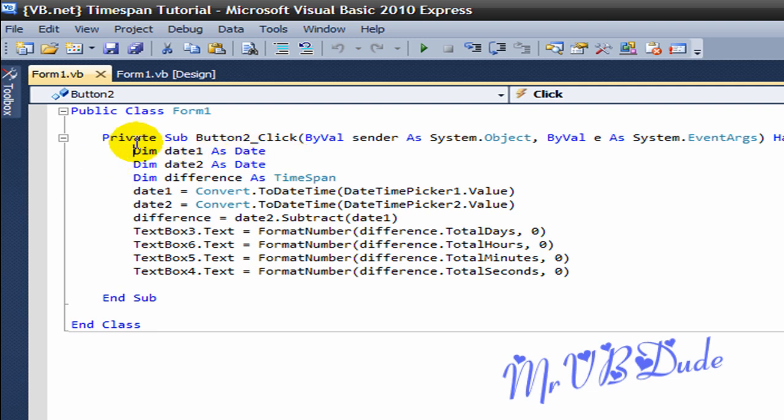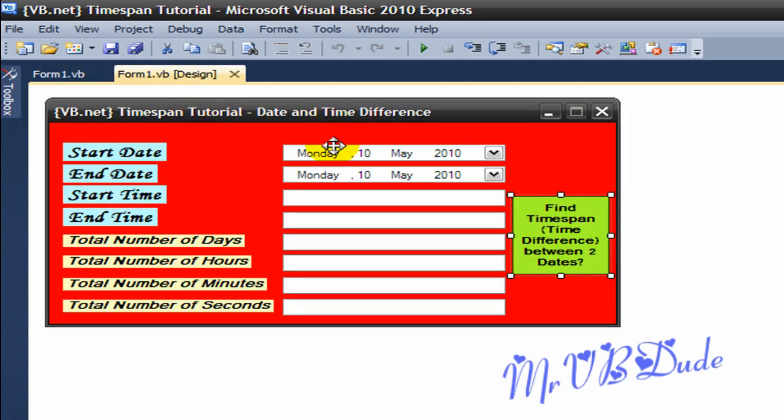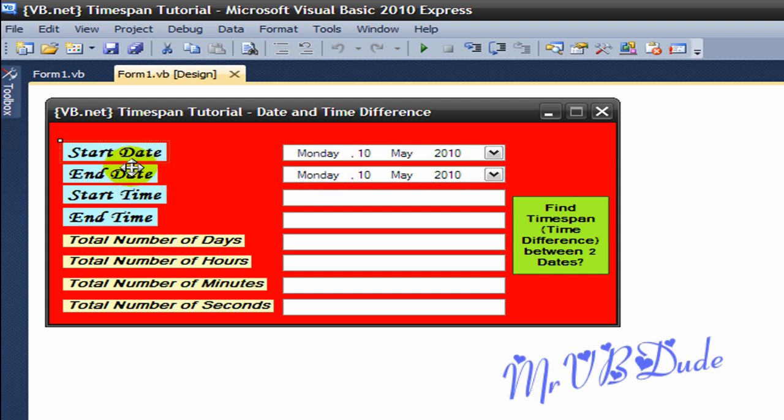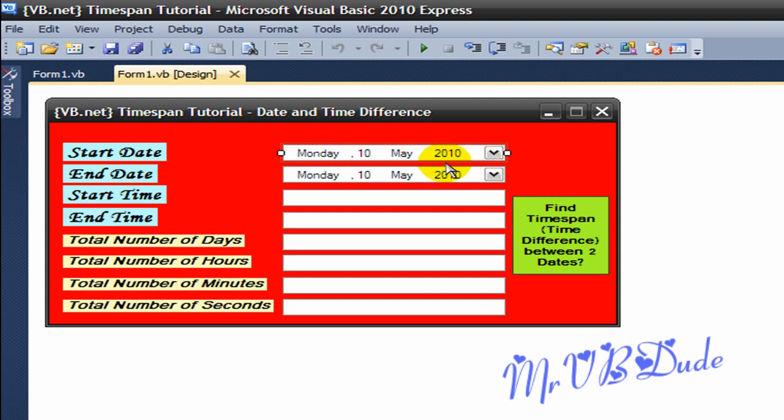I got one that says Dim date1 As Date, so this is the date1 and this is the date2. Start date and the end date. So start date, you choose a date from the DateTimePicker, and suppose it's 10 May which is today, and in the end date you choose about 12 May 2010, and in the total number of days it will show you 12 minus 10 which is 2.